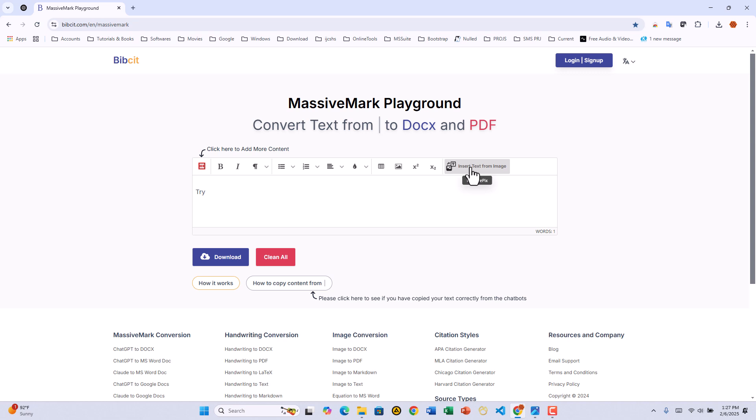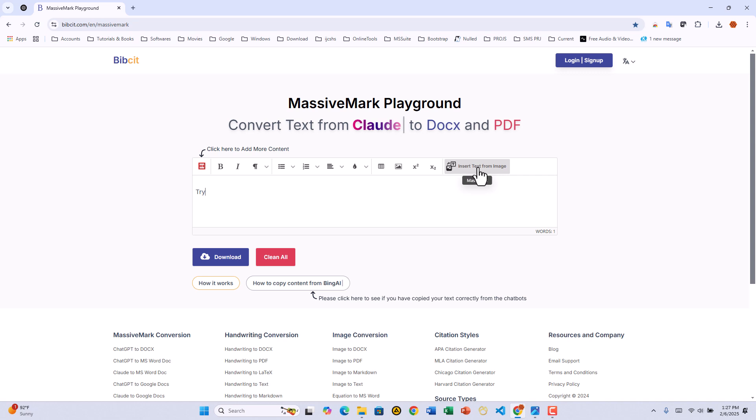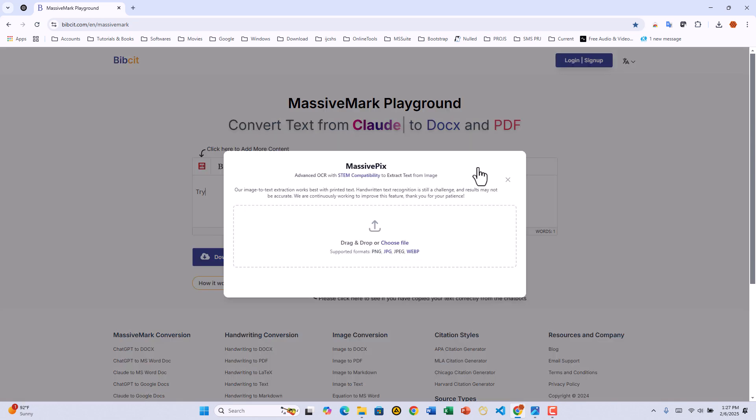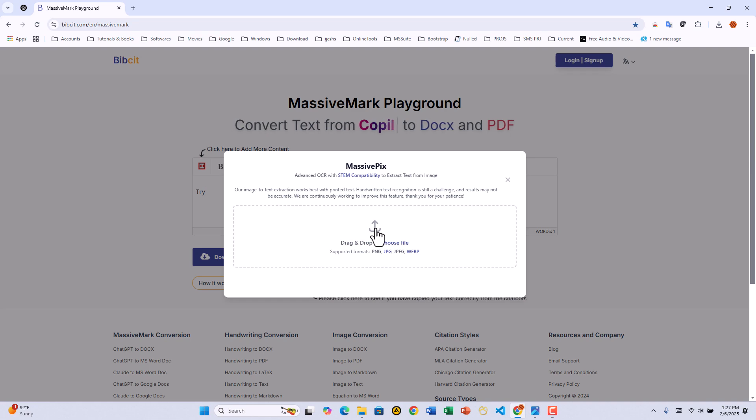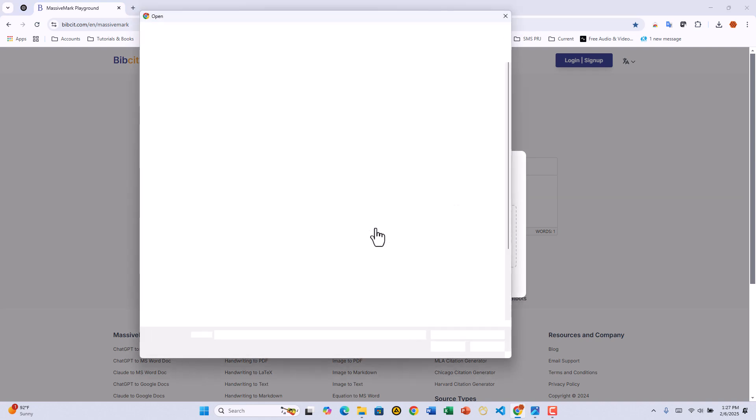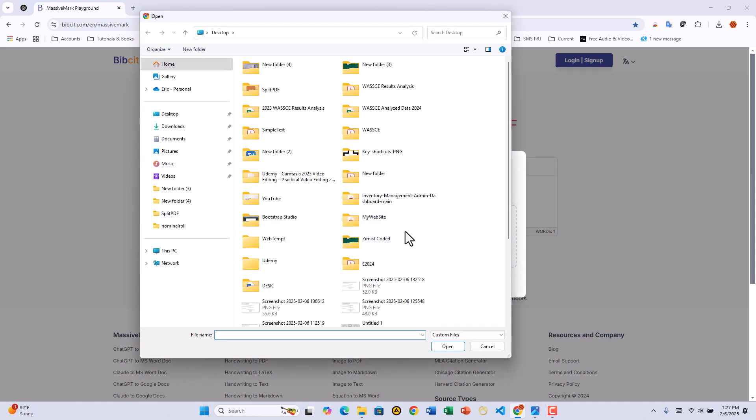Now let's upload our image for conversion. Click on MassivePix to open the tool. The Upload Dialog box appears. Supported formats: PNG, JPG, JPEG, and WebP. Click the Upload icon and select your image.